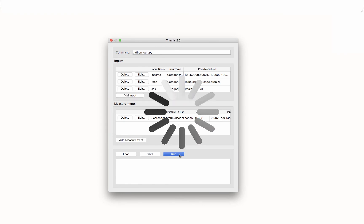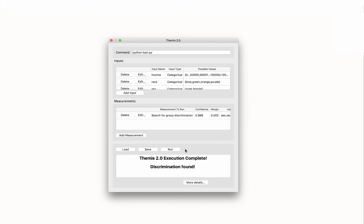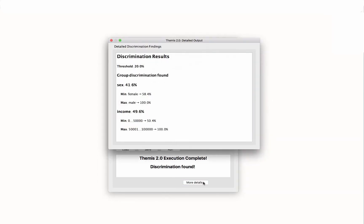During execution, Themis generates and runs tests on the software based on the input selected. For this toy example, Themis is very fast. It takes longer for more complex software. The standard output alerts the developer that discrimination was found. If we click More Details, we get a breakdown of Themis' findings.